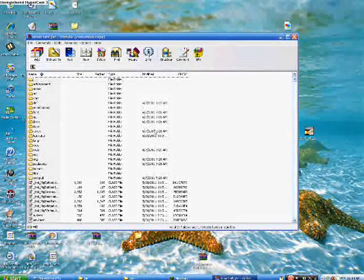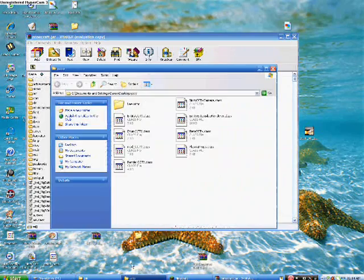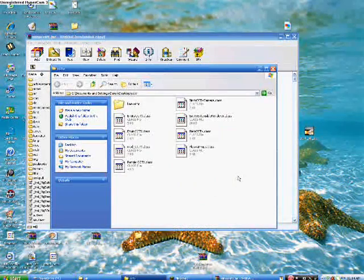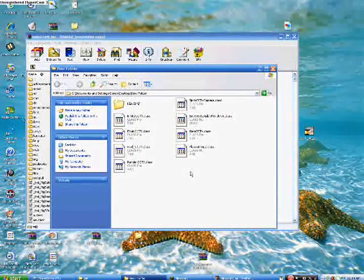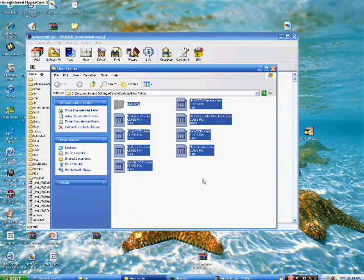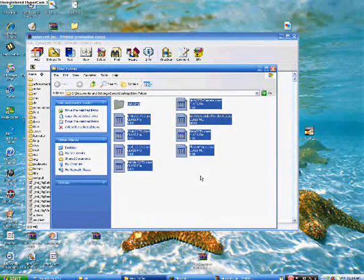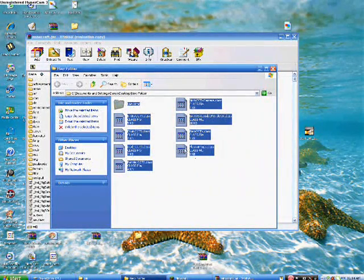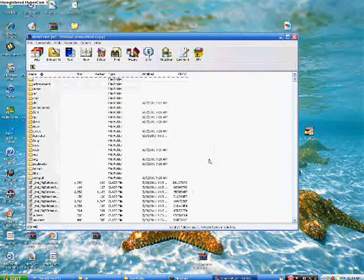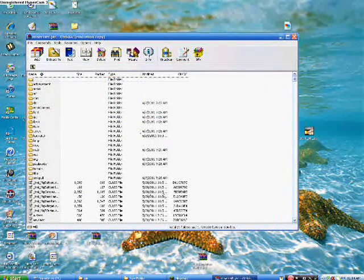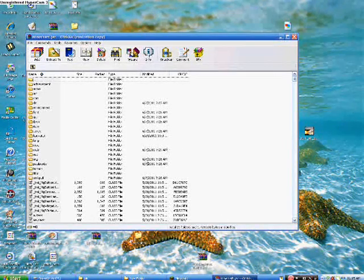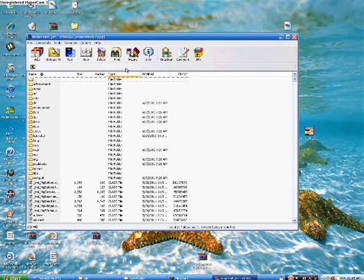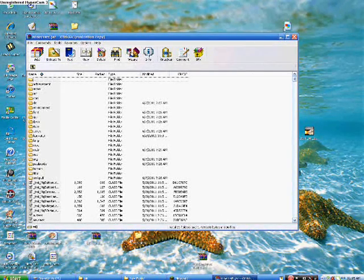Now you're gonna wanna go back to your CCTV folder. Click Control A and Control C. So you just highlighted it and copied it. Now you're gonna wanna go here. Make sure nothing's highlighted and click Control V. I've already done this so once it's copied to this minecraft.jar folder, it should be there.